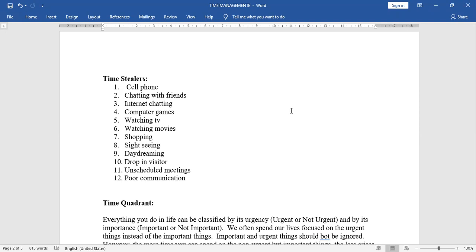Time to kill, waiting, cell phone, chatting with friends, internet chatting, computer games, watching TV, watching movies, shopping, sightseeing, daydreaming, drop in visitors, unscheduled meetings, poor communication.